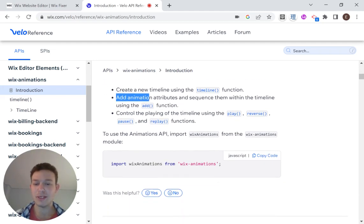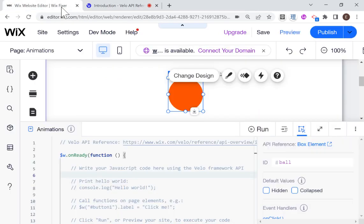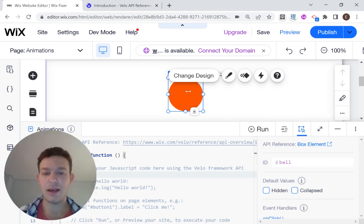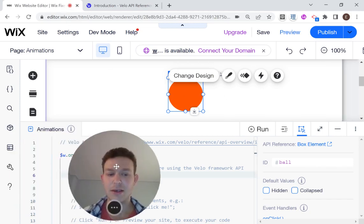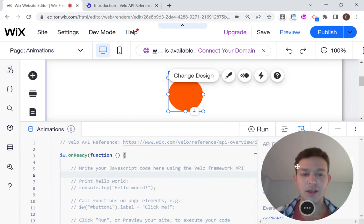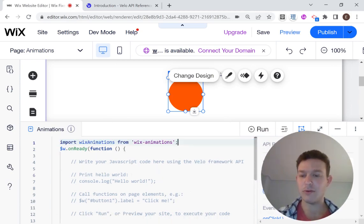So the first step will be to import Wix animations from Wix animation. So I'm going to go ahead and I'm going to copy that code snippet. And I'm going to head over to my website, where I have a very basic ball set up over here. And I'm just going to paste the import right over here on top level.